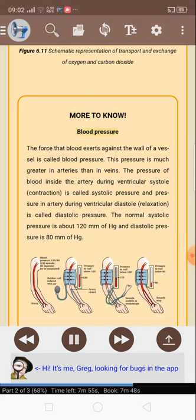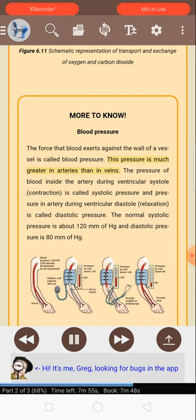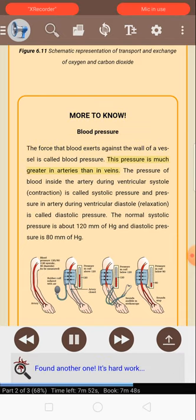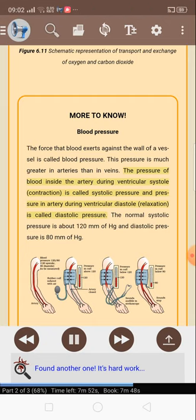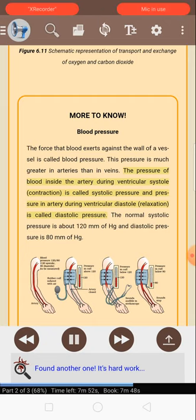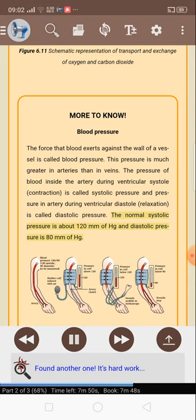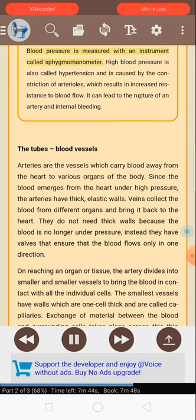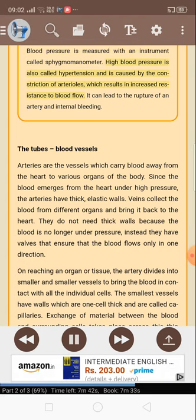More to know — Blood pressure: The force that blood exerts against the wall of a vessel is called blood pressure. This pressure is much greater in arteries than in veins. The pressure of blood inside the artery during ventricular systole (contraction) is called systolic pressure, and the pressure during ventricular diastole (relaxation) is called diastolic pressure. The normal systolic pressure is about 120 mm of Hg and diastolic pressure is 80 mm of Hg. Blood pressure is measured with an instrument called a sphygmomanometer. High blood pressure is also called hypertension and is caused by the constriction of arterioles, which results in increased resistance to blood flow. It can lead to the rupture of an artery and internal bleeding.